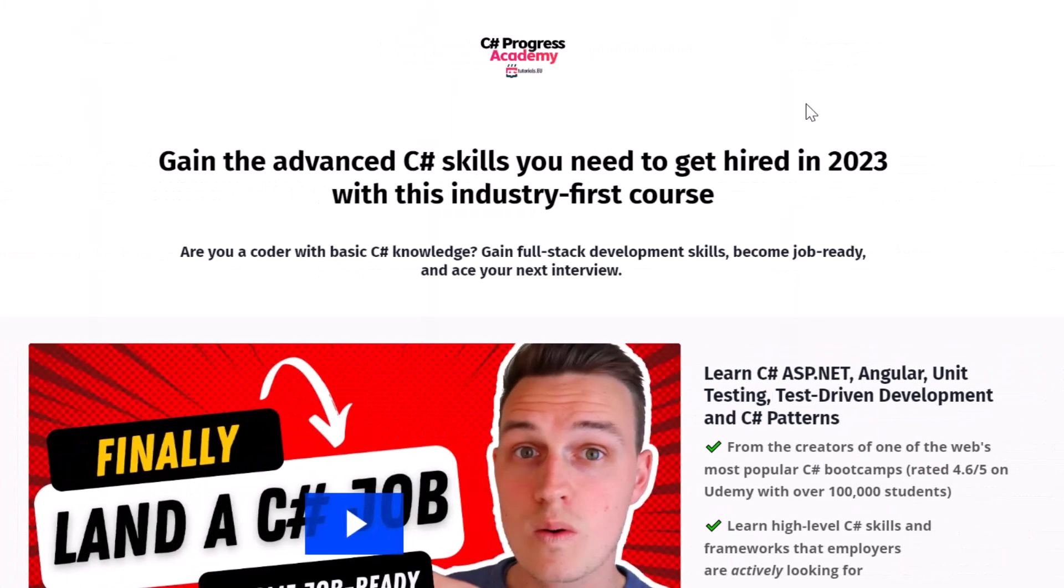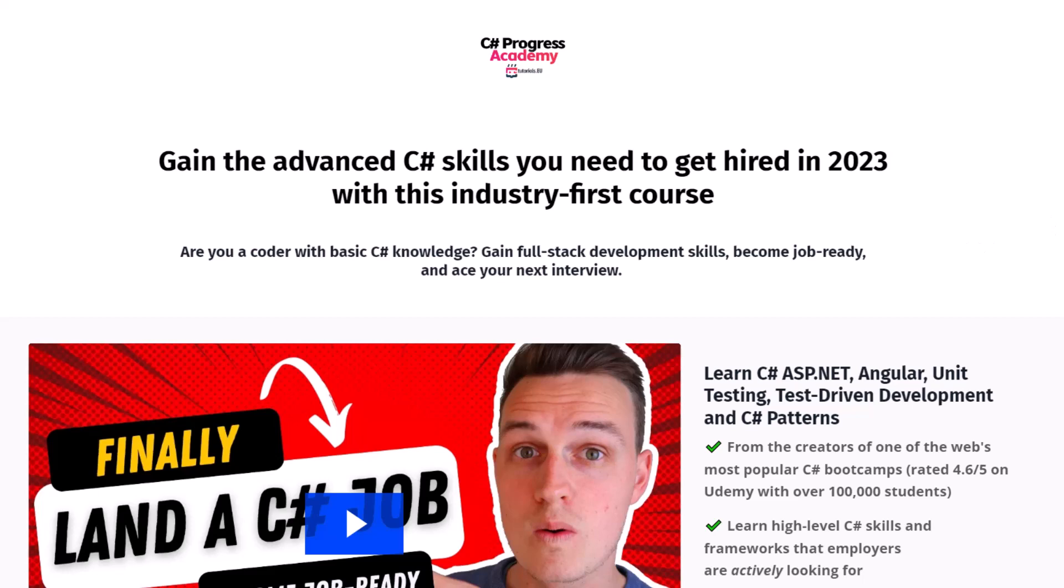So if you're watching such a video on such advanced topics, chances are that you're interested in boosting your C-Sharp skills. So this is why I want to tell you that we offer a self-paced online course.